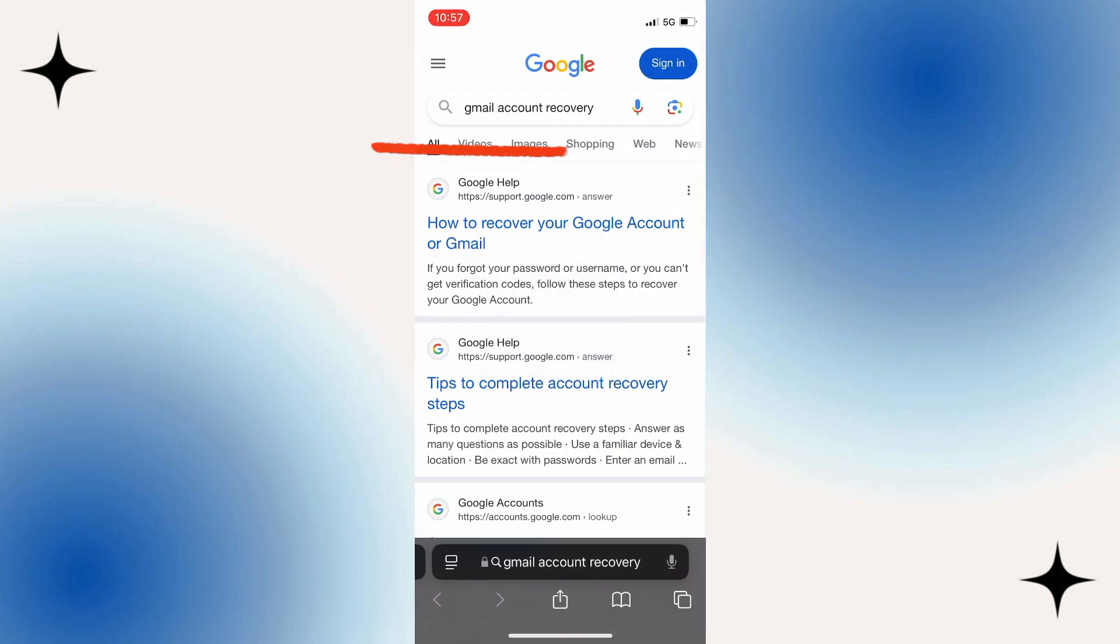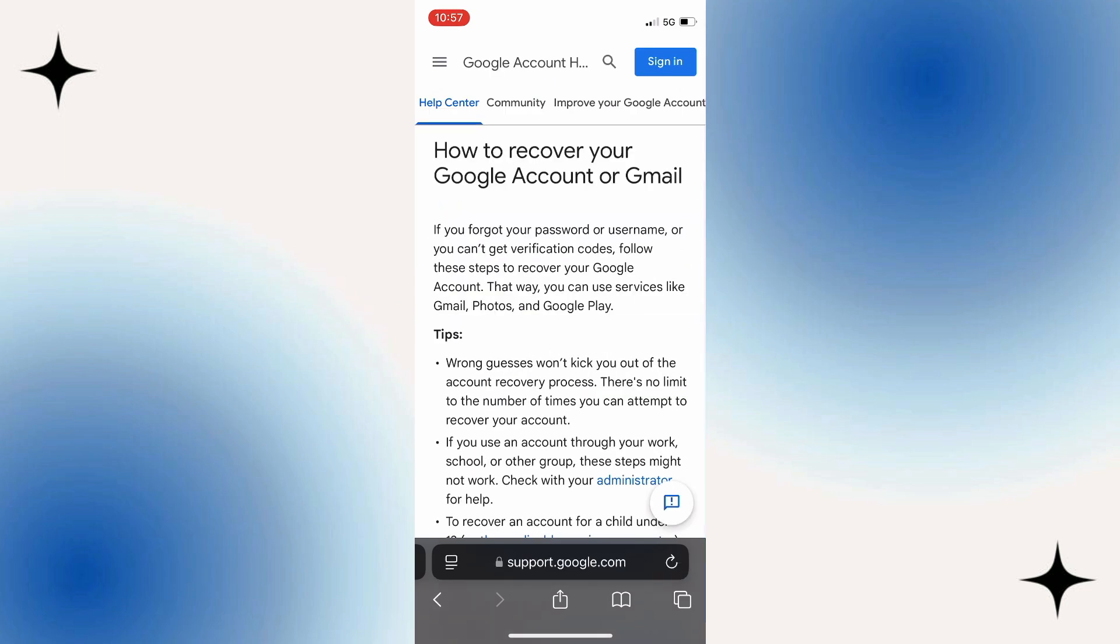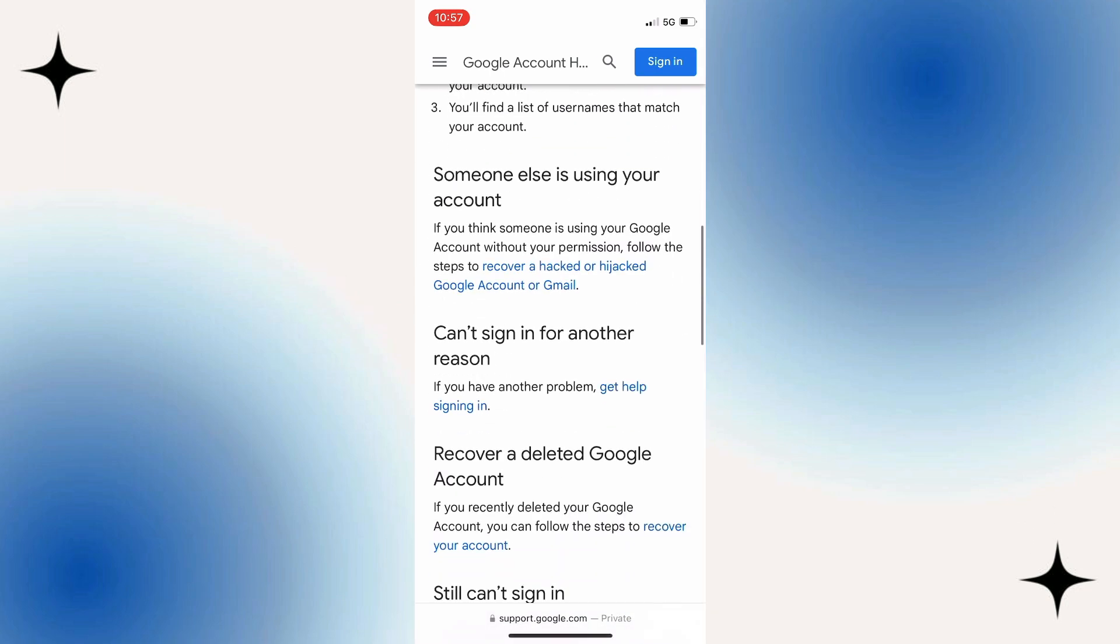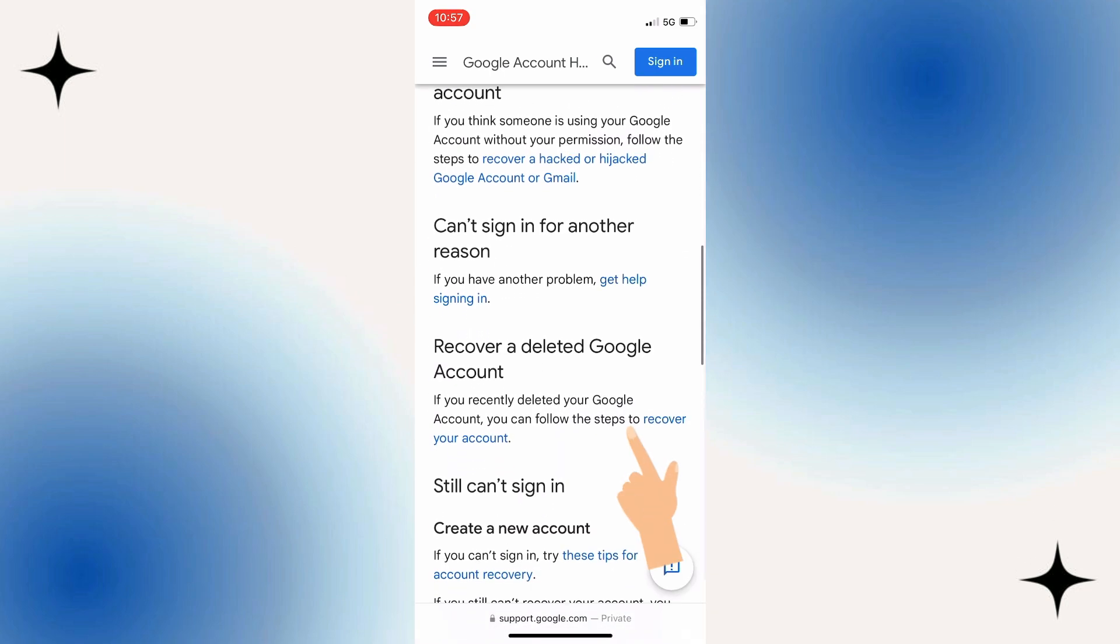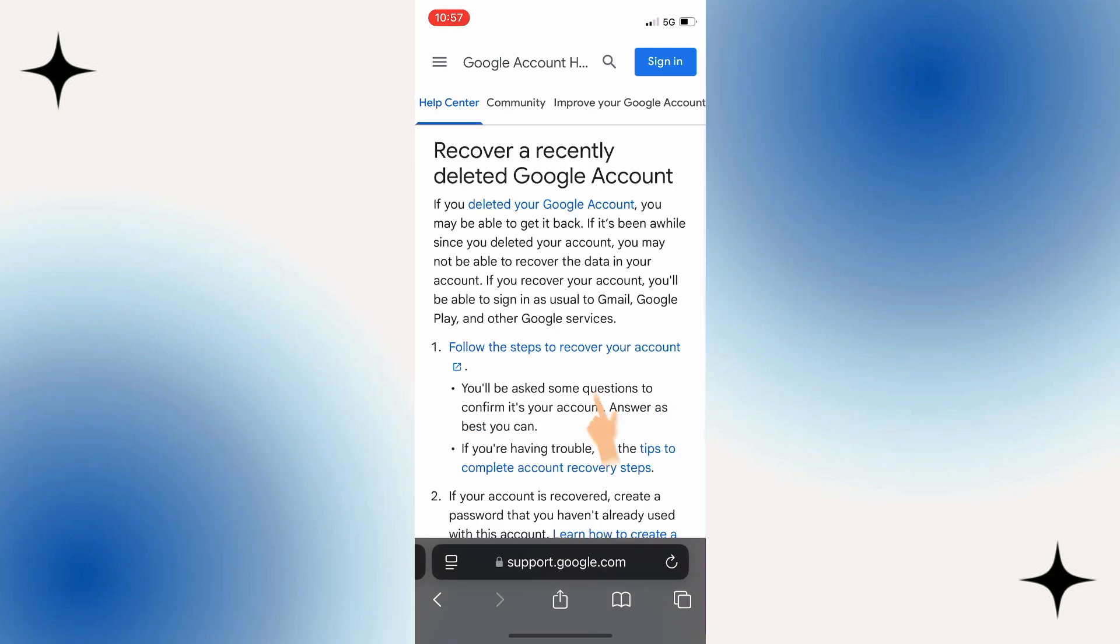Now click on this first option 'How to recover your Gmail account', scroll down, and then click on this 'Recover your account' option. Then click on this option right here.